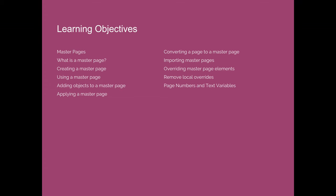We'll then use those master pages within a design. I'll show you how to add text and objects to a master page so they can be repeated throughout a design or an InDesign project, and then I'll show you how to apply those master pages to various pages within your project.